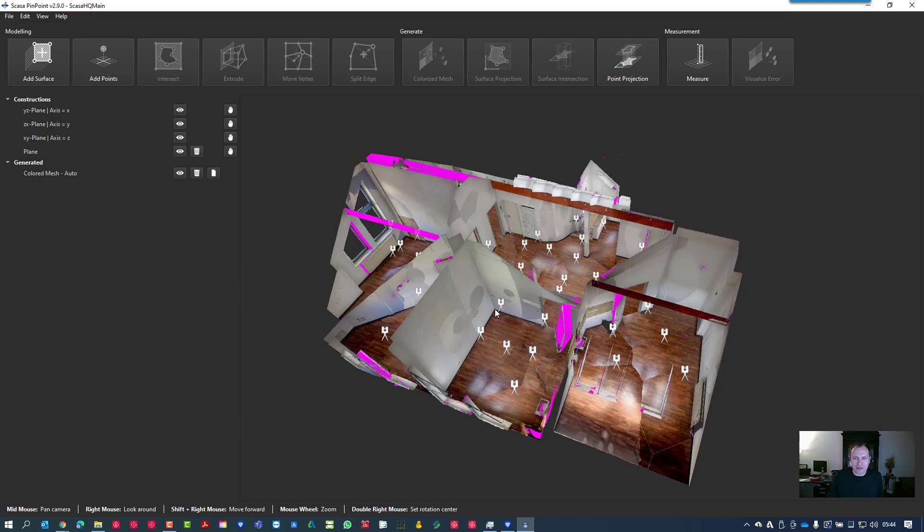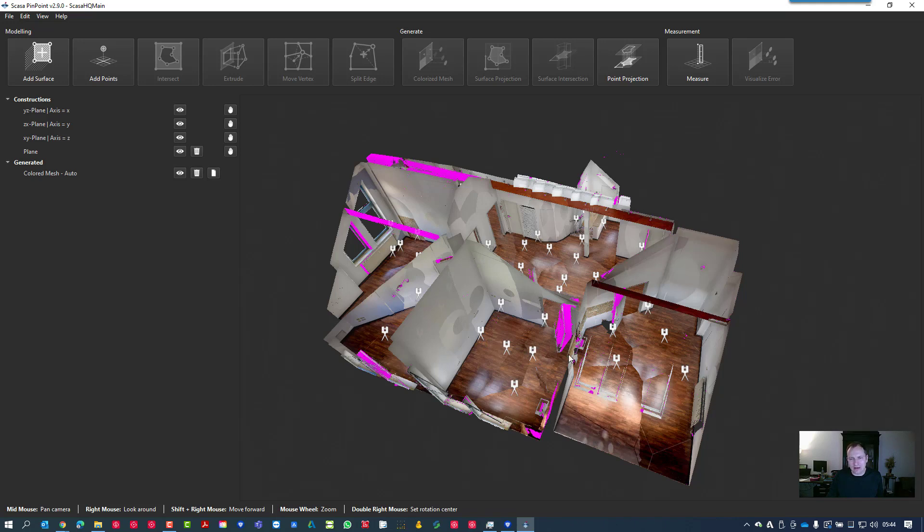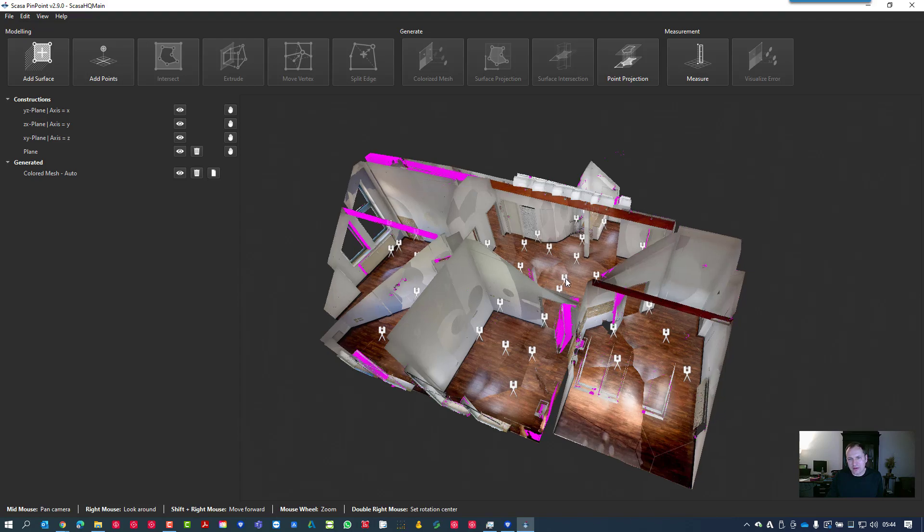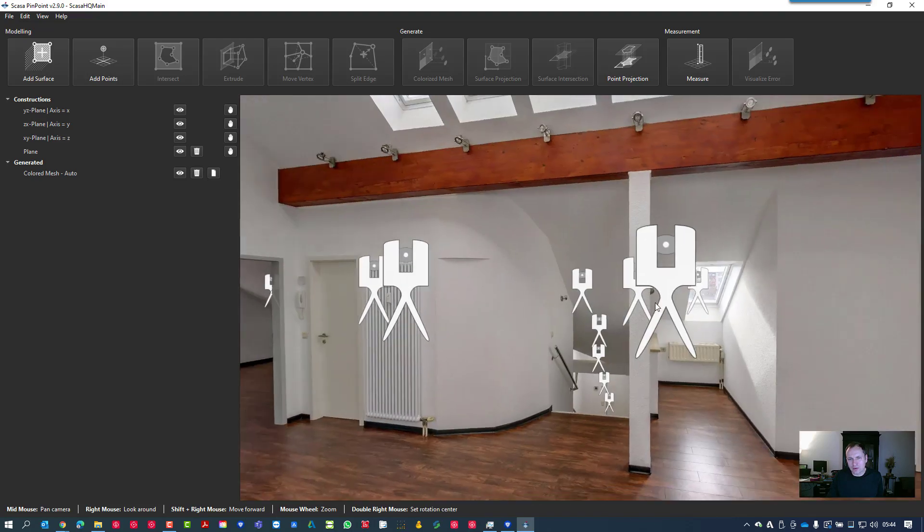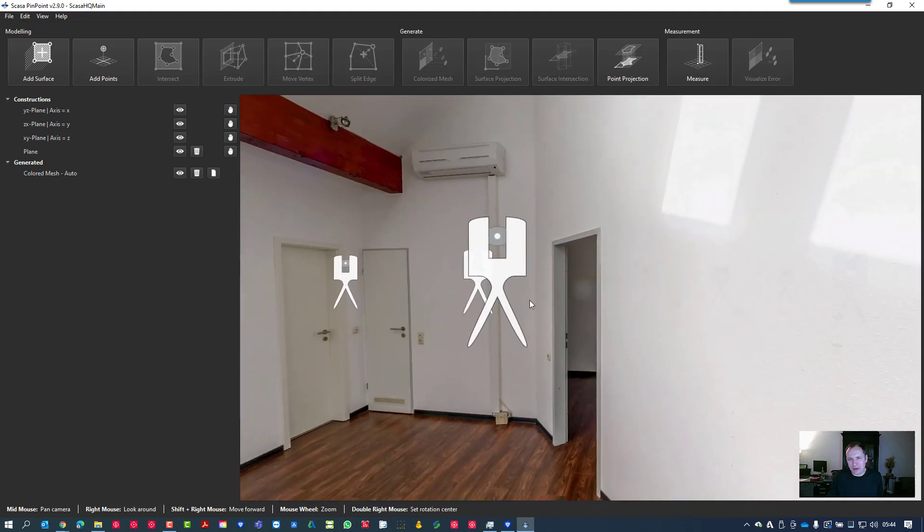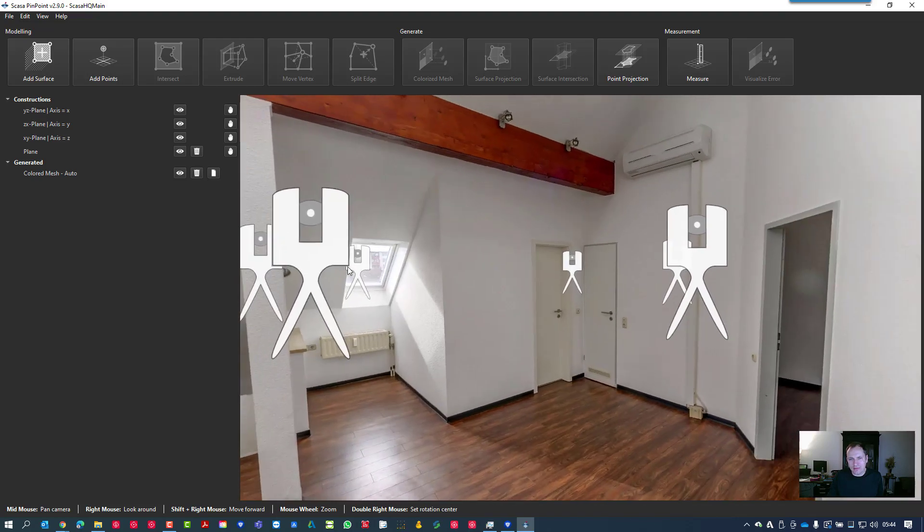We see here a laser scanning project with several scans. It's a lot of scans because we like to have a very accurate surface of this room. This project was made with an RTC360 and the data was processed by Pinpoint software. Now we are on Pinpoint Model to analyze the data.